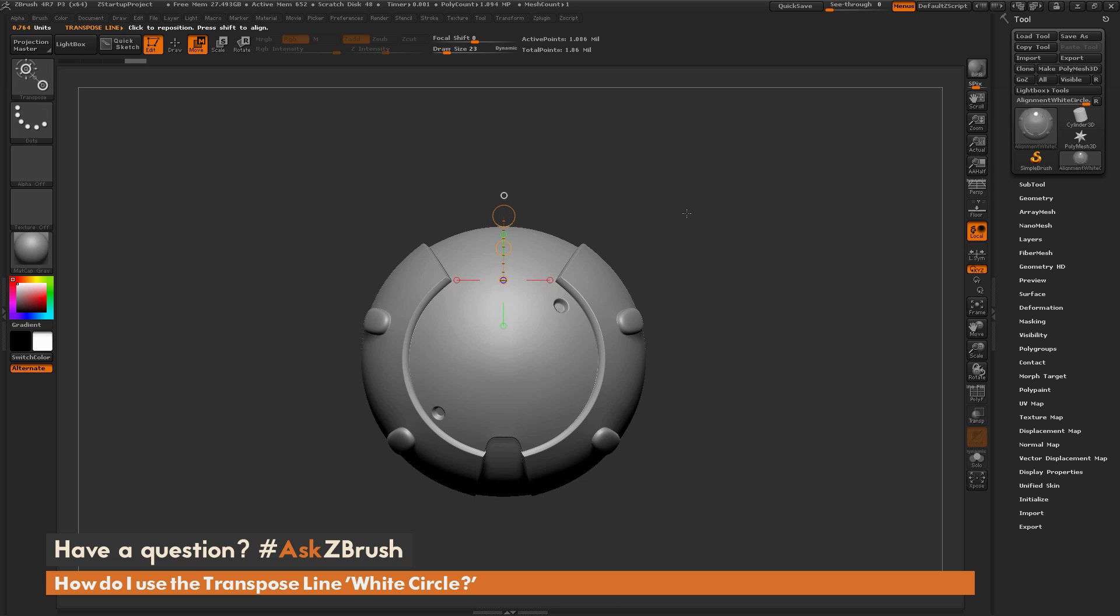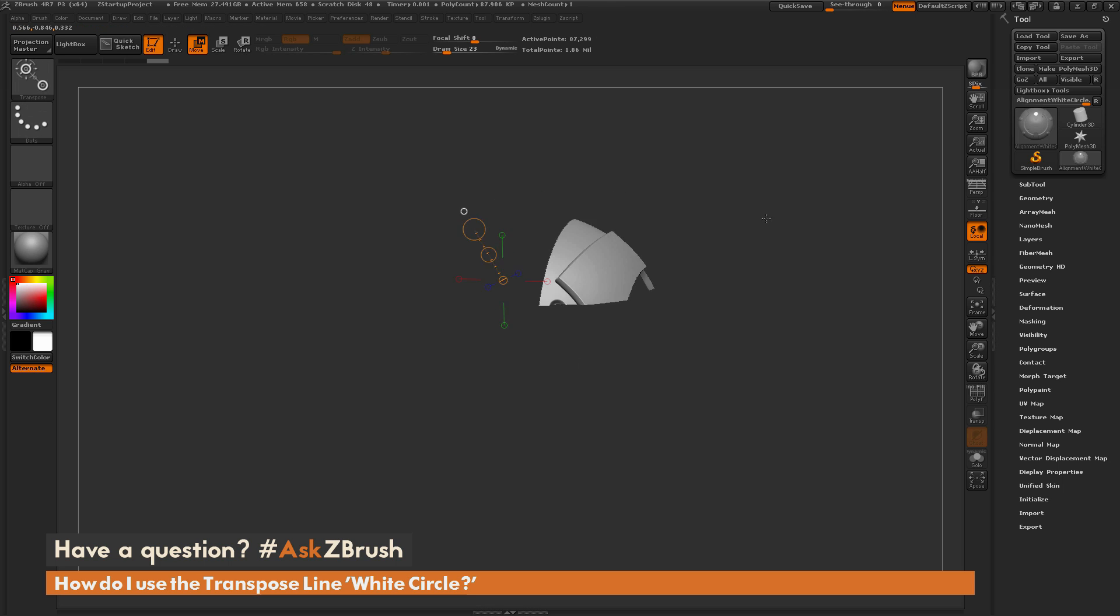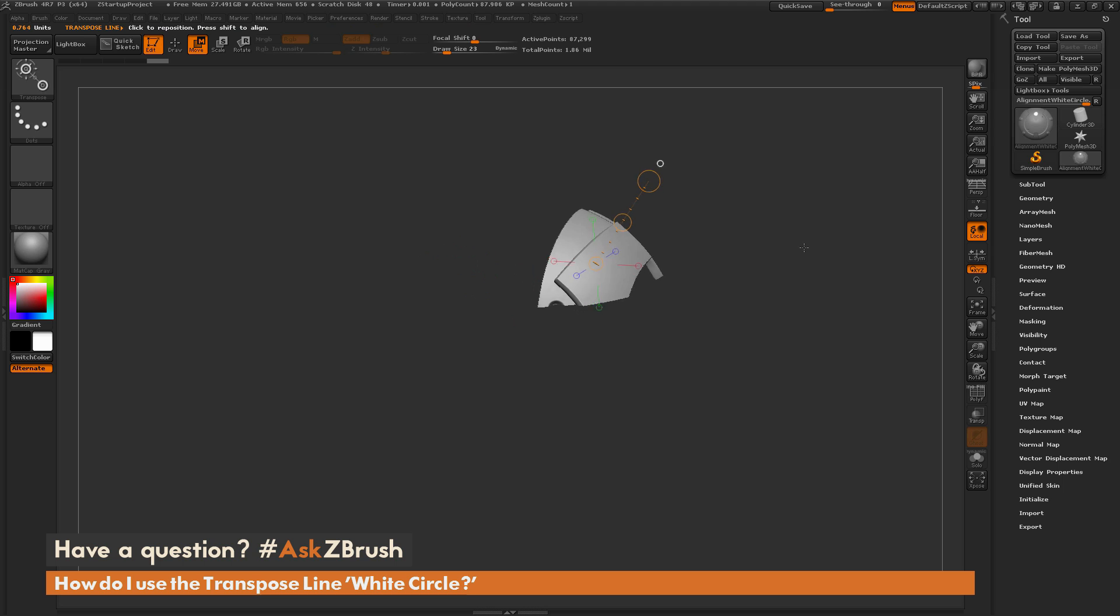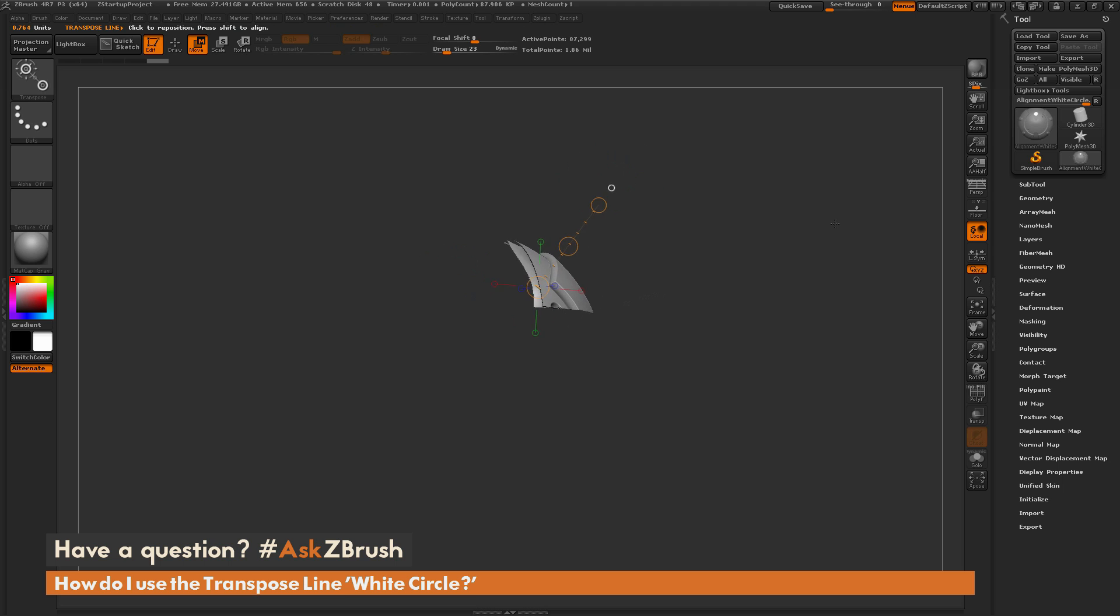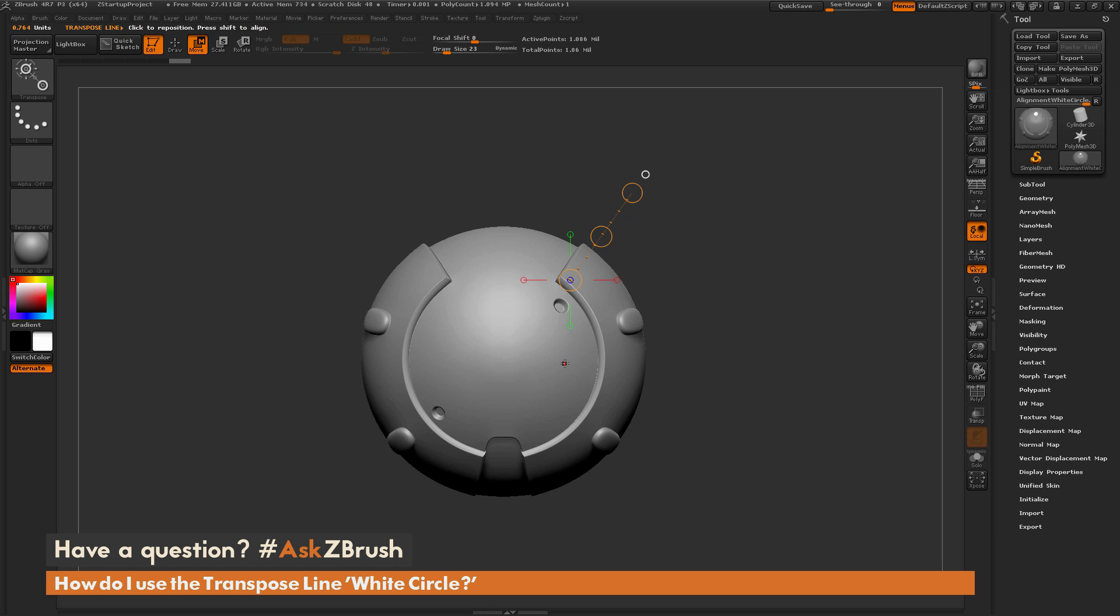It also respects visibility, so if I hold Ctrl and Shift, and just select a portion of the mesh here, and then click that white circle, it's going to center into the visible part of the model as well. So that is what the default functionality is for that white circle at the end of the transpose line.